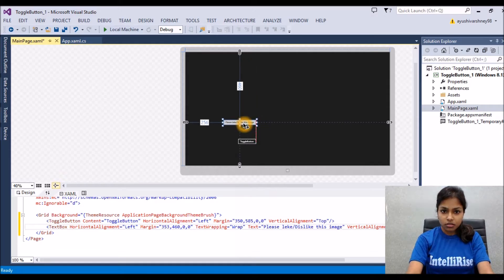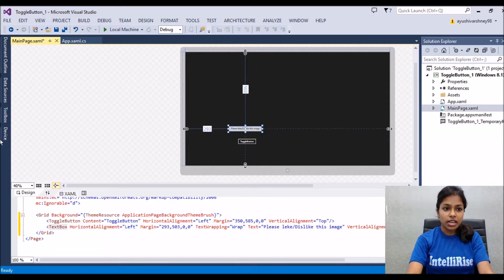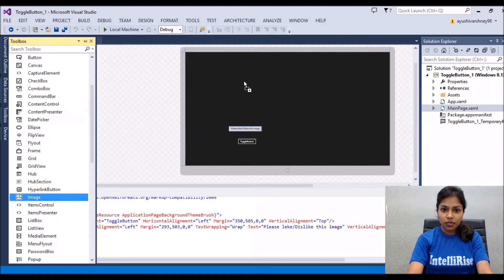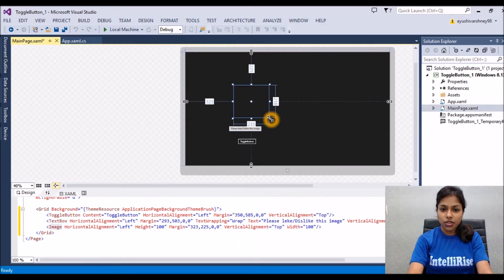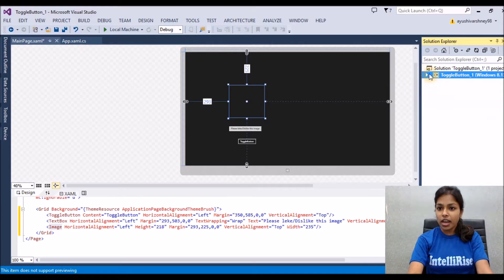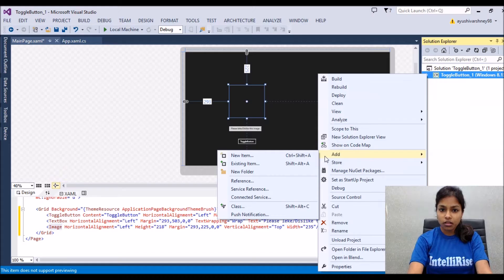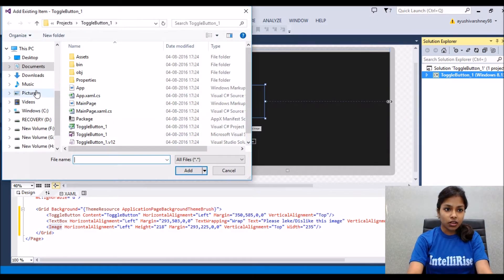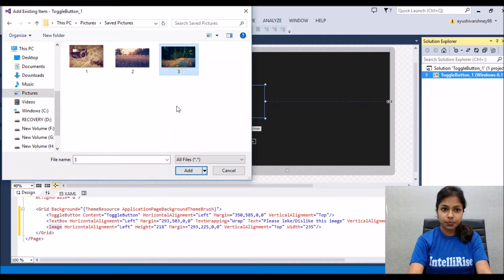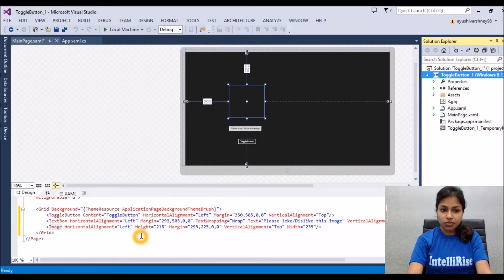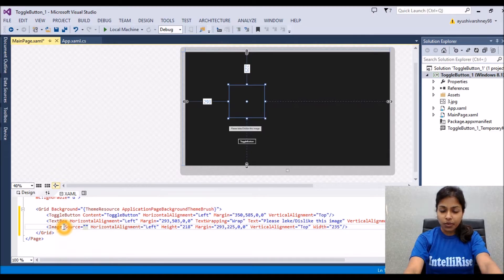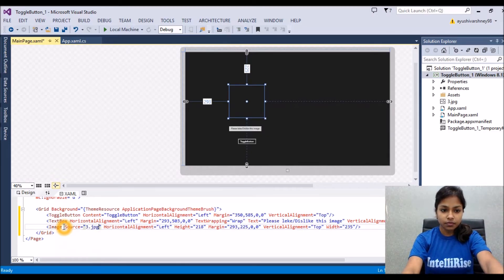Change the orientation, and after that let's add an image from the toolbox using the image control. As we learned in previous videos, for adding an image it should first be present in our project. We will add the image from an existing item from whichever folder you have saved it in, and then set the source of this image so it will be displayed.